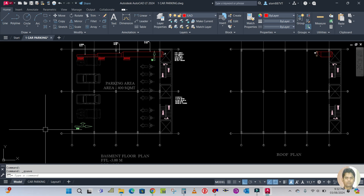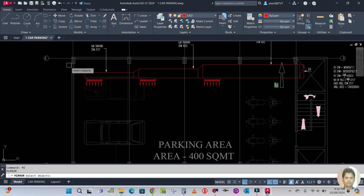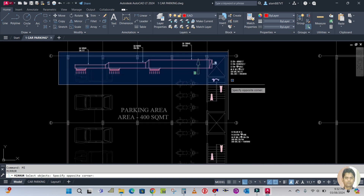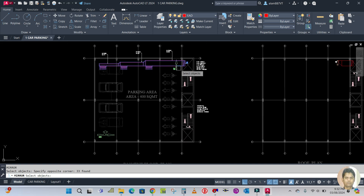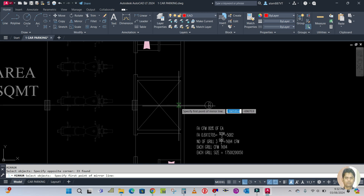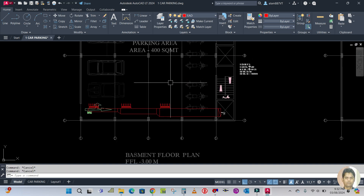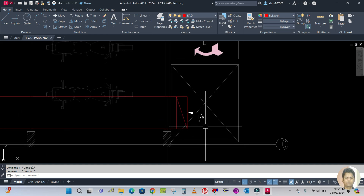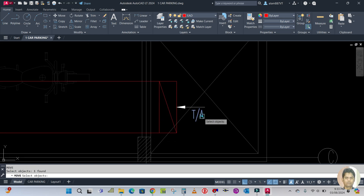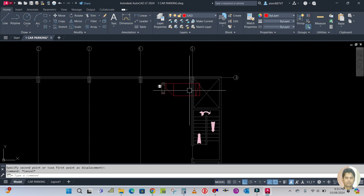For this next part I'm going to mirror this — use the mirror command, MI for mirror. Select the complete section, enter, and from here to here. So this is mirrored.